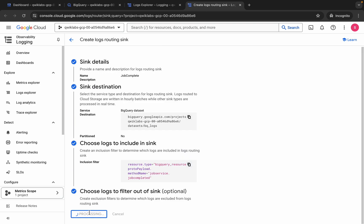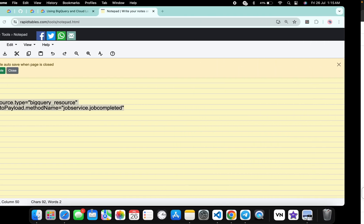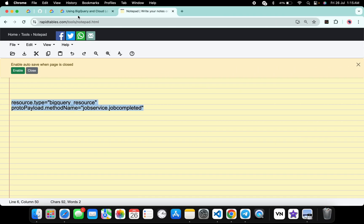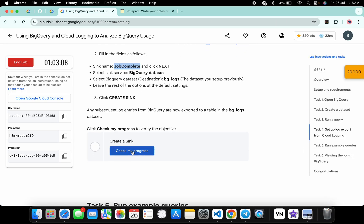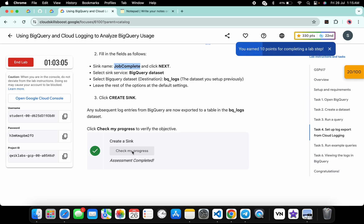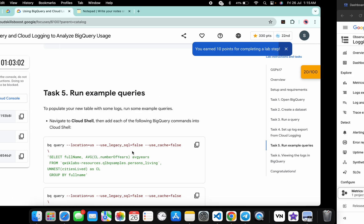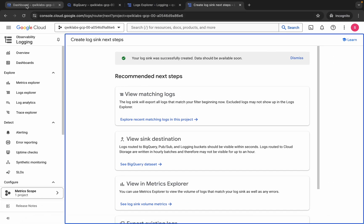Paste the filter and that's what you have to do. Click Next, then click Create Sink. Come back to the lab instructions and click Check My Progress for task number four — you will get a score without any issue. Wait and watch — it's done.